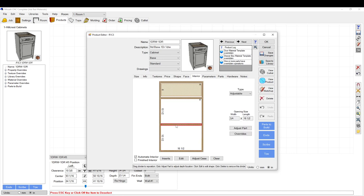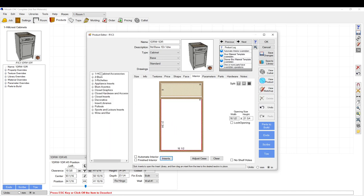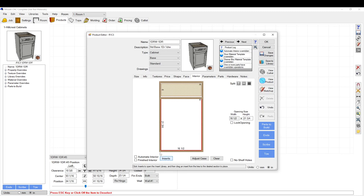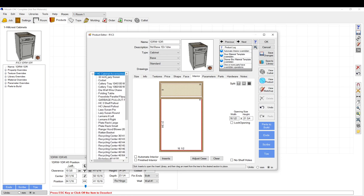So that would be like a garbage pullout. You grab the opening, you hit this little inserts button and it'll show you your library. Ours has a few that are set up differently. I added my own library here so I could fix them up as I go and know those are the ones that I have set up.